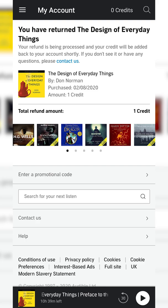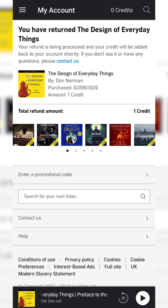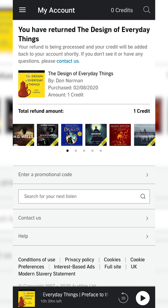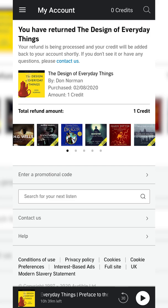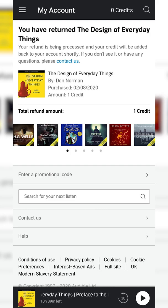It will say you have returned this book and then your refund will be processed. Depending on how often you do this and the reason for returning, it may take a couple of minutes to a couple of hours to actually get a refund. You should get an email relatively quickly saying whether your refund has been denied or accepted.